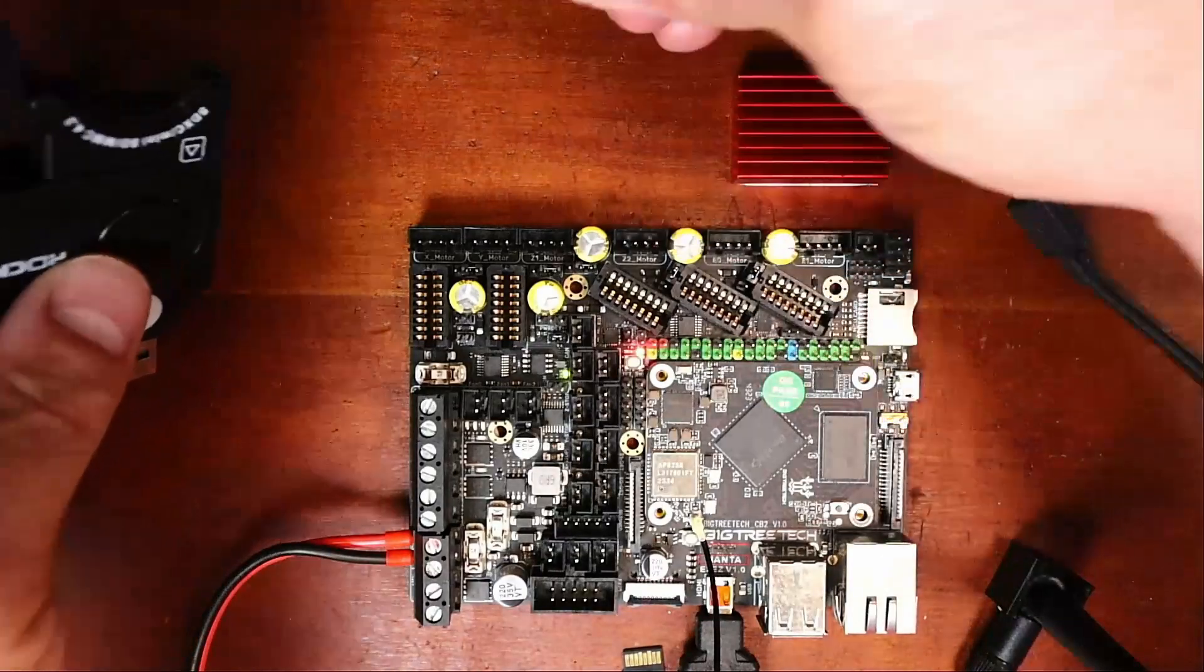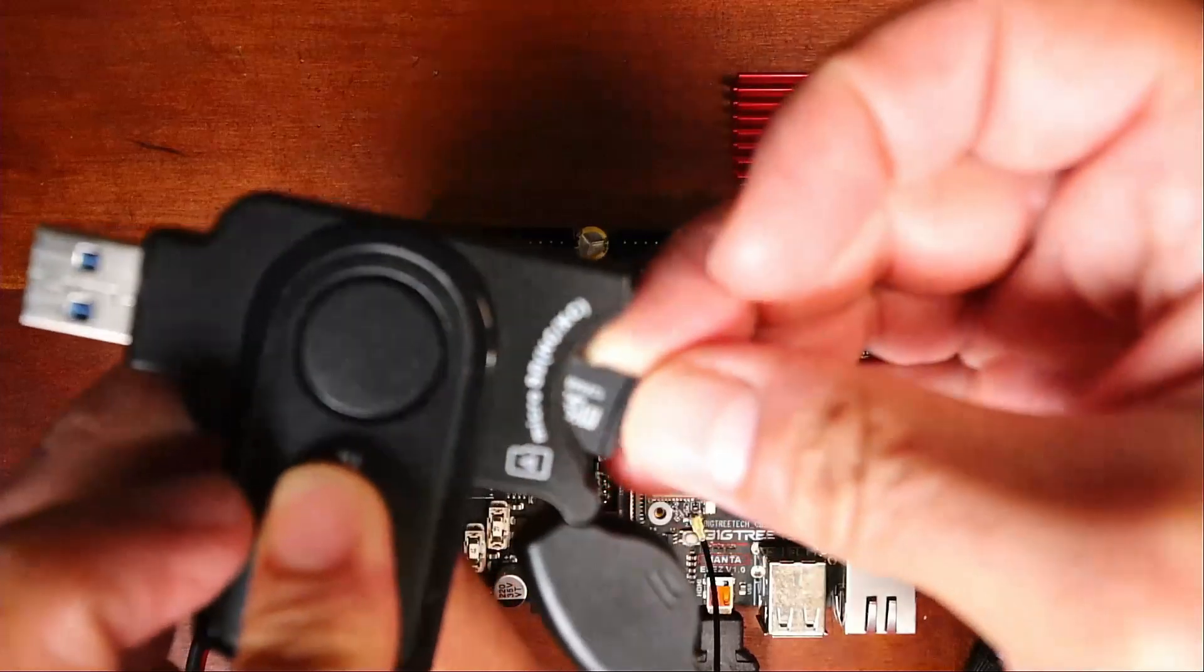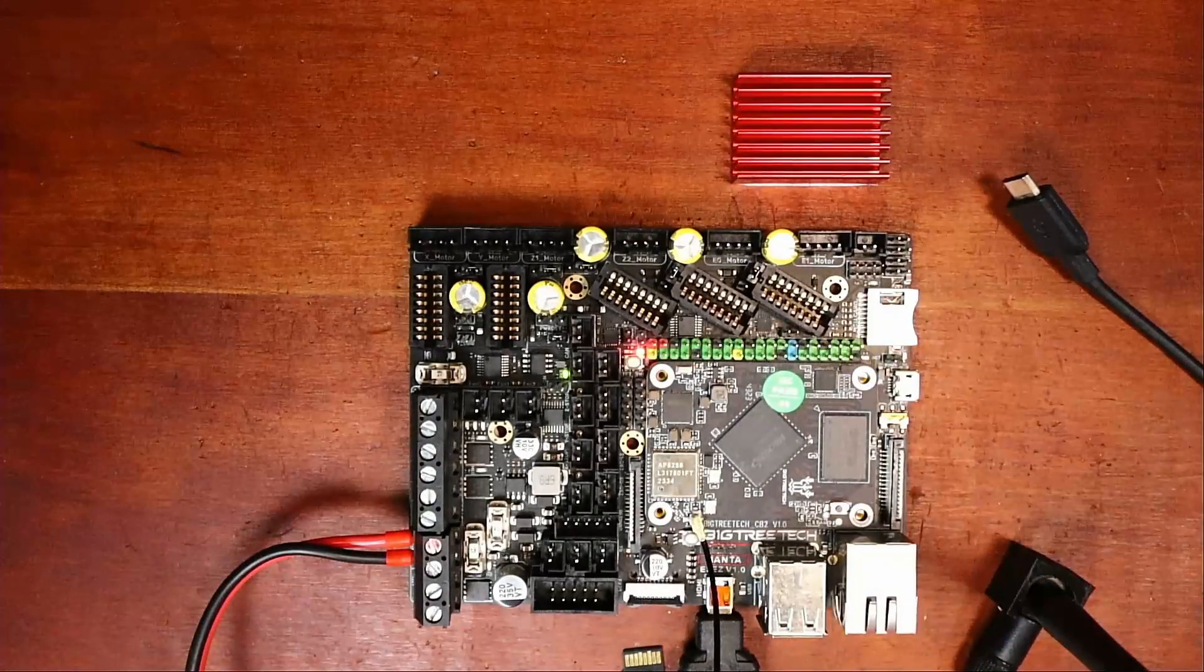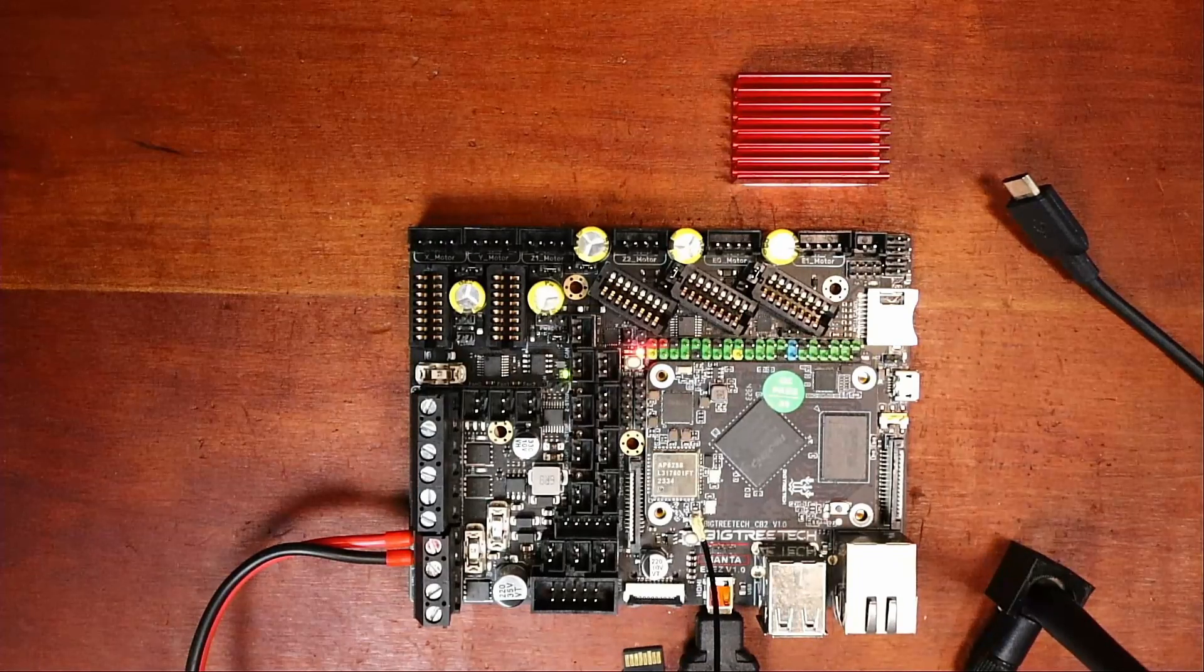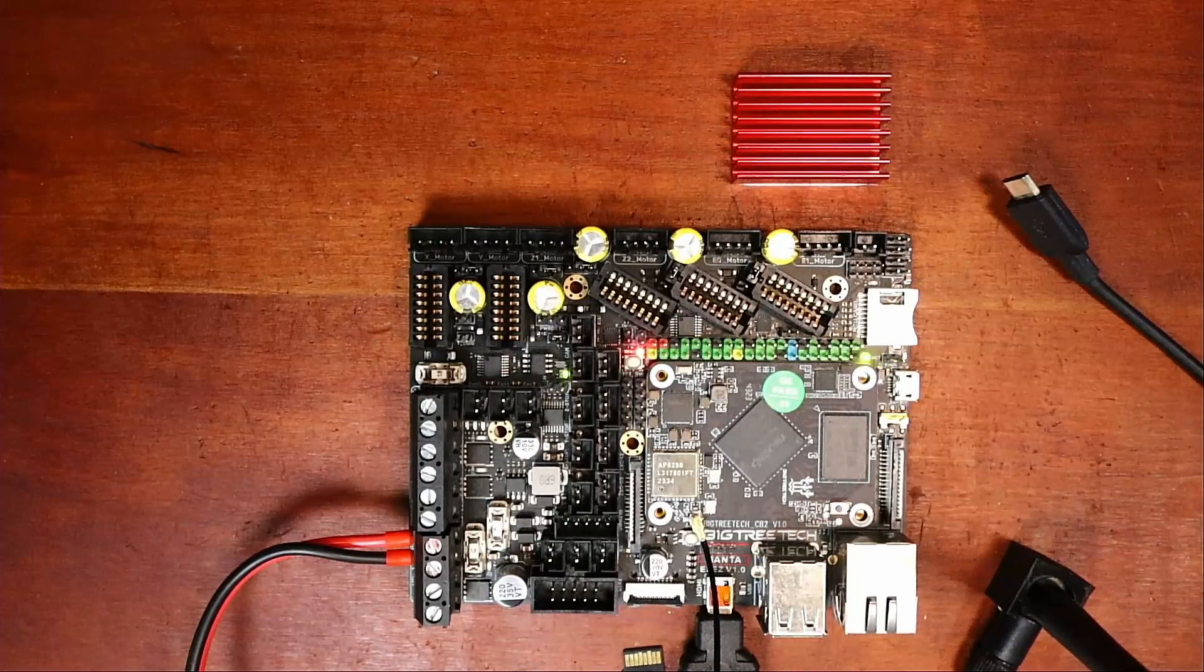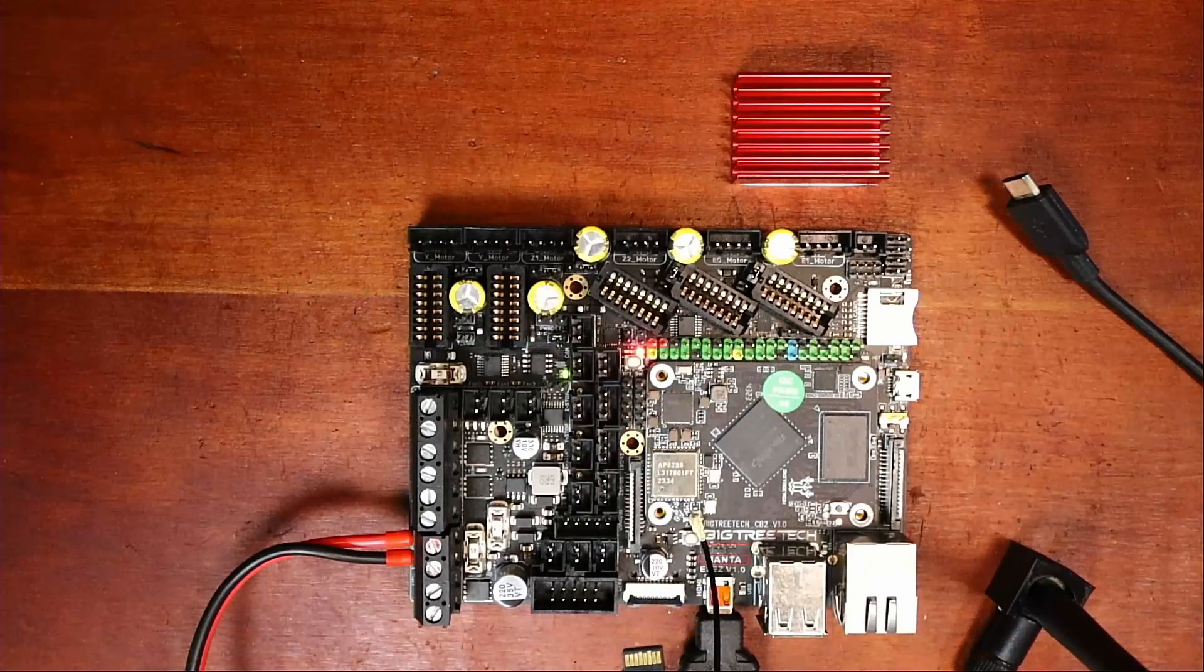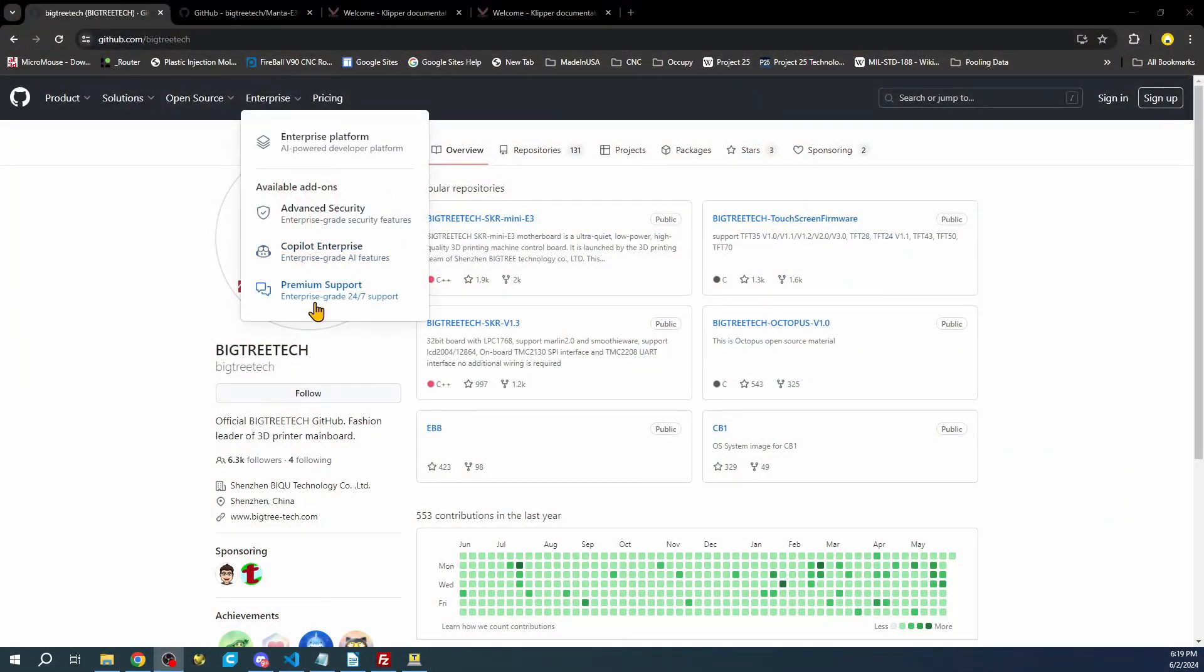So what I'm going to do is I'm going to grab the SD card, place it in the SD card reader and place it in the computer. Next what I'm going to do is go over to the web page on the desktop for BigTreeTek.